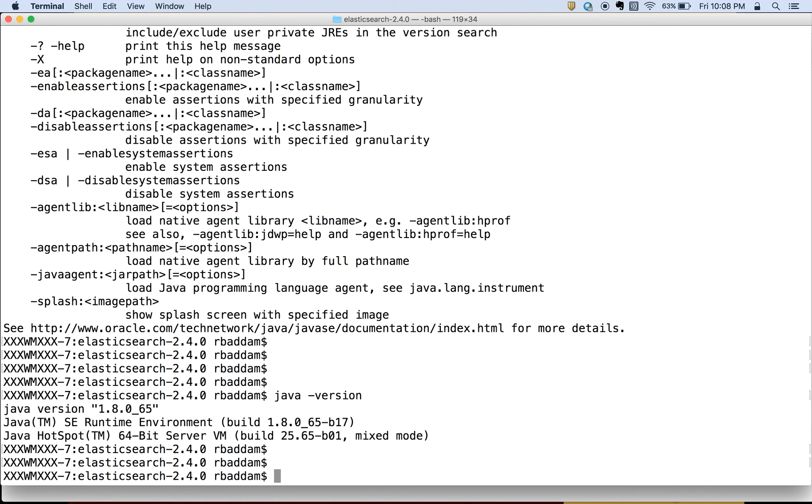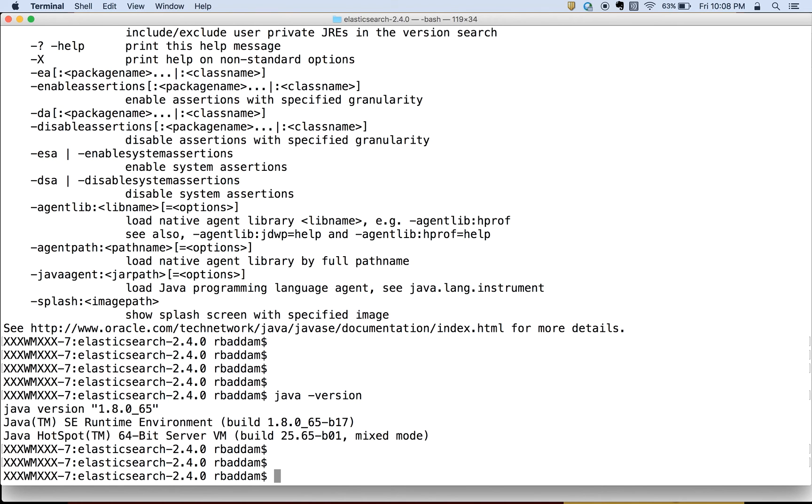Now we have to download Elasticsearch. The downloading of Elasticsearch is pretty straightforward. I will add the link in the resources, so you can go to that link and download Elasticsearch.